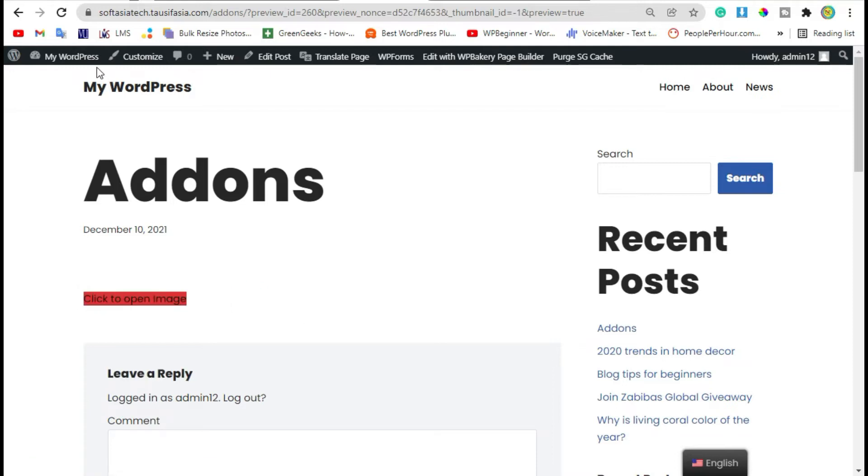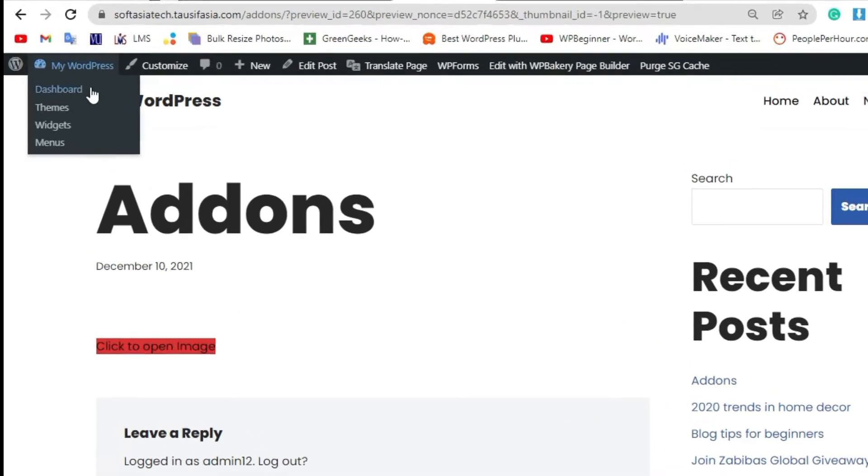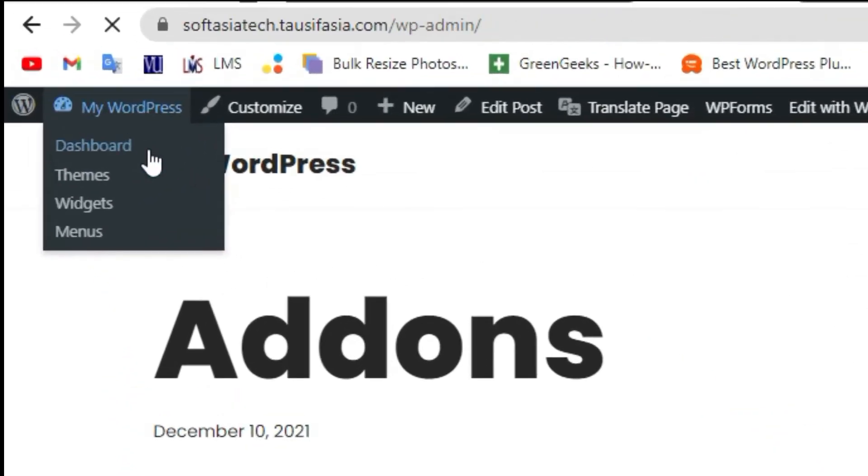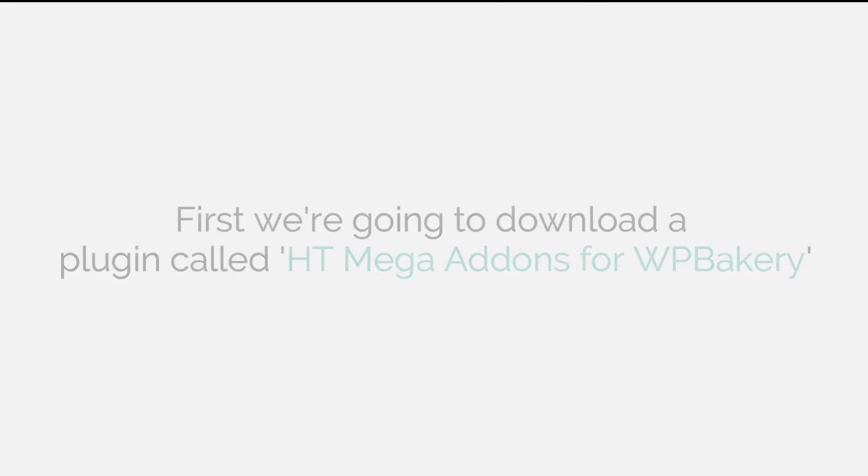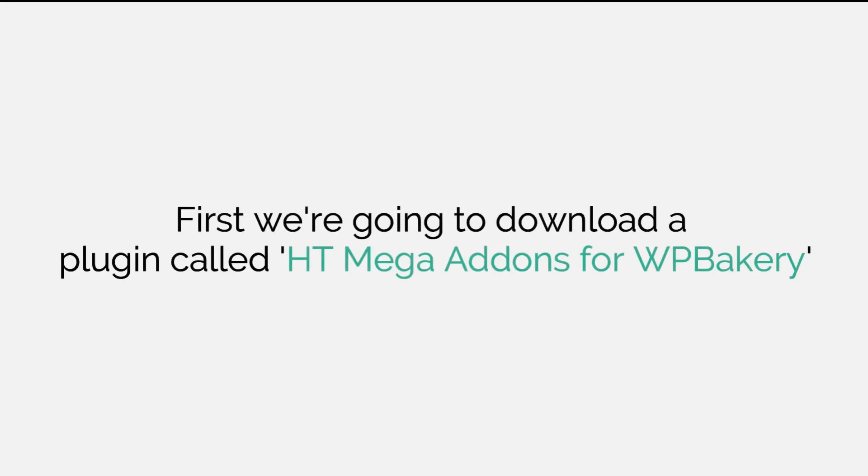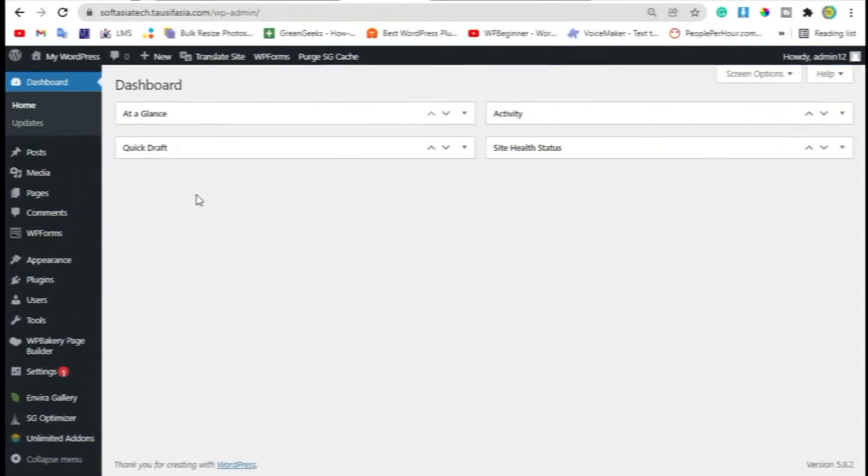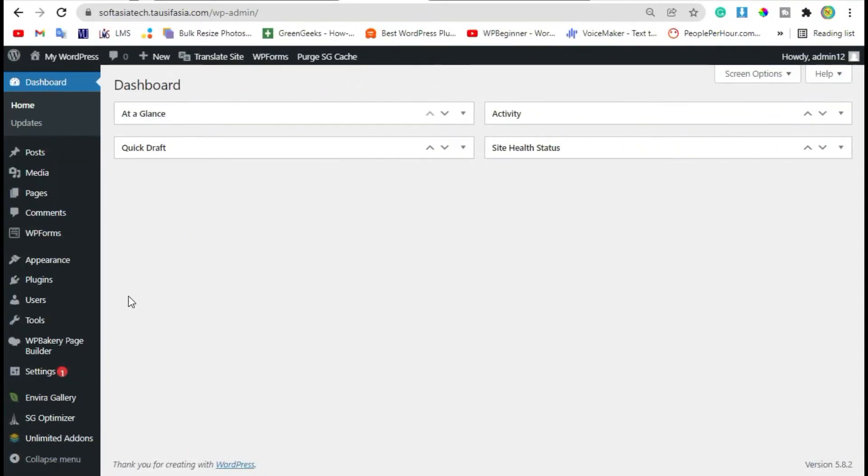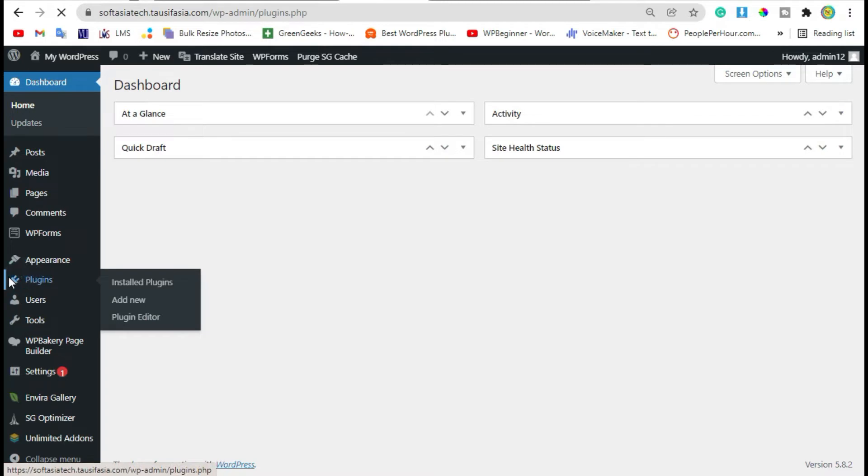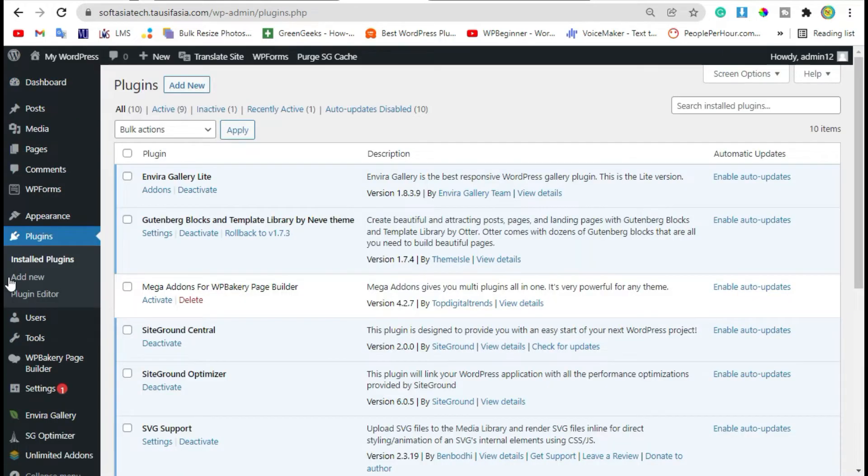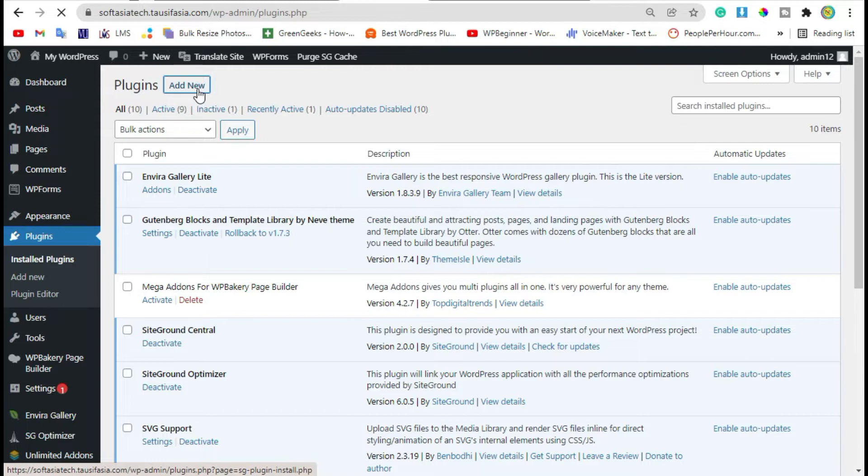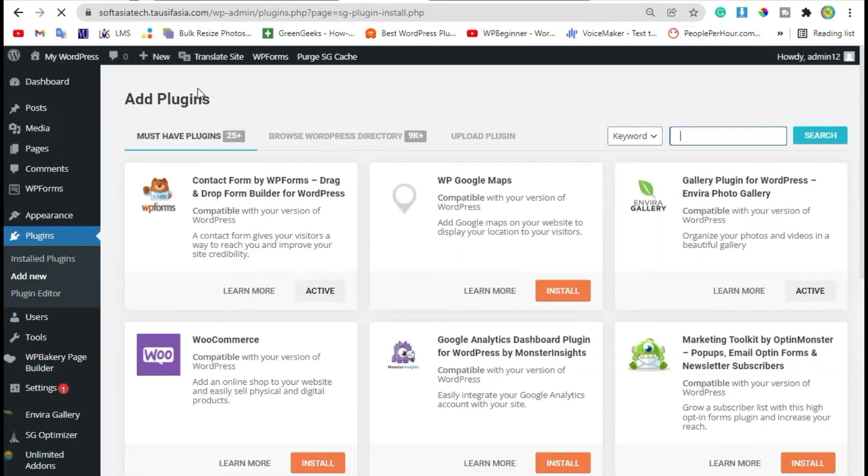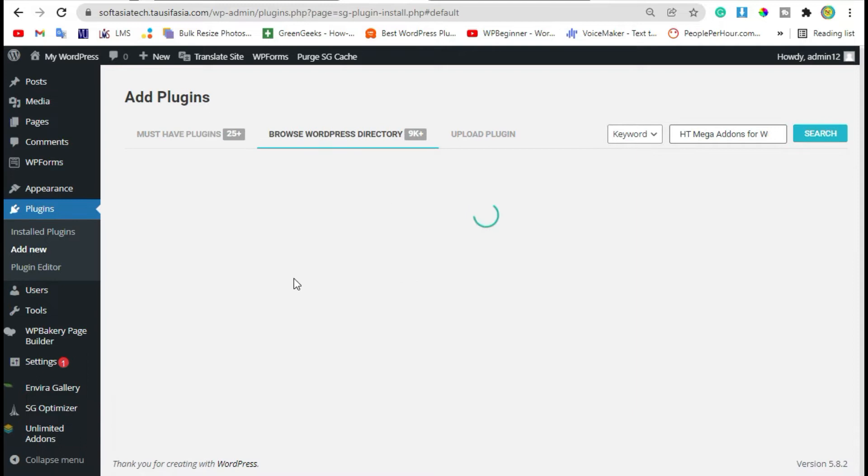Now login to your dashboard. When you login to the dashboard go to Plugins and then click on Add New. Search HT Mega Add-ons for WPBakery page builder.